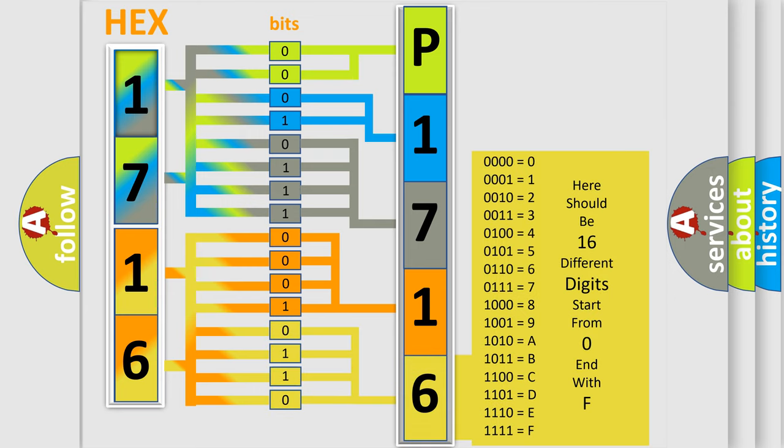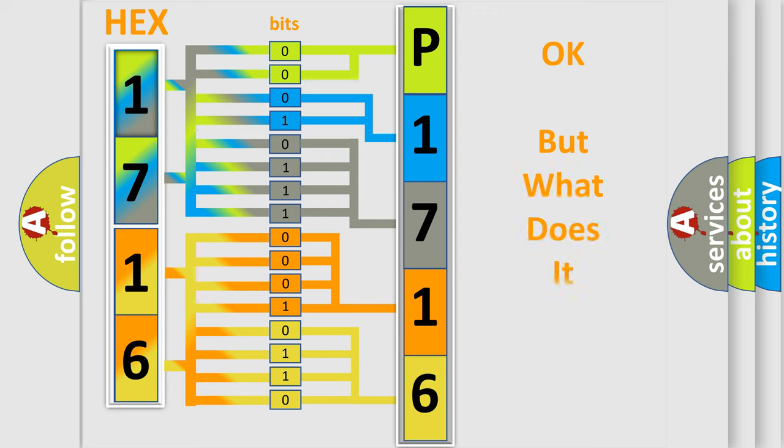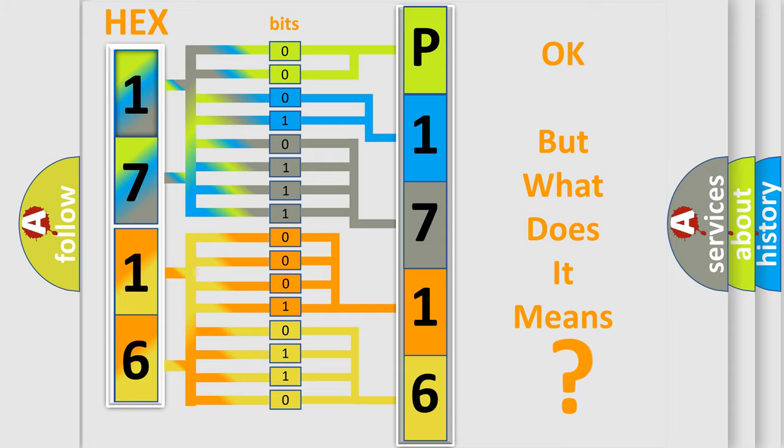We now know in what way the diagnostic tool translates the received information into a more comprehensible format. The number itself does not make sense to us if we cannot assign information about what it actually expresses.